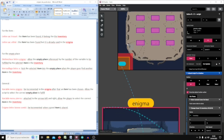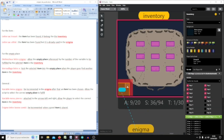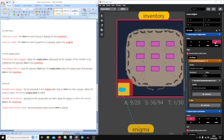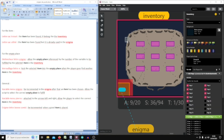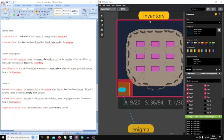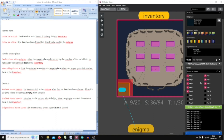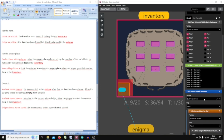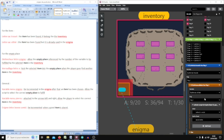I go to the inventory and there I can navigate with the arrows. In the on-init inventory script, I check the variable for each letter: whether the item has been found and whether the item is already used.